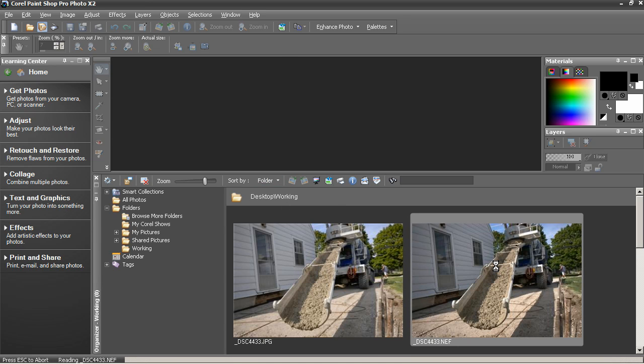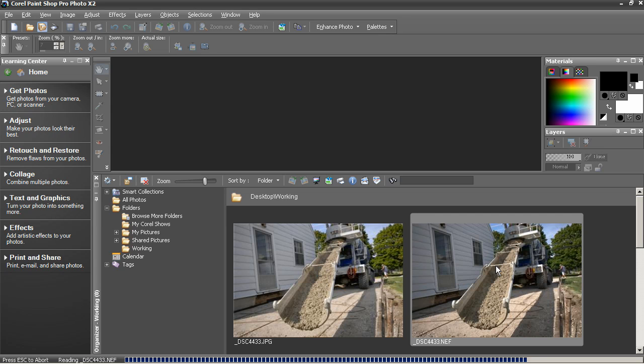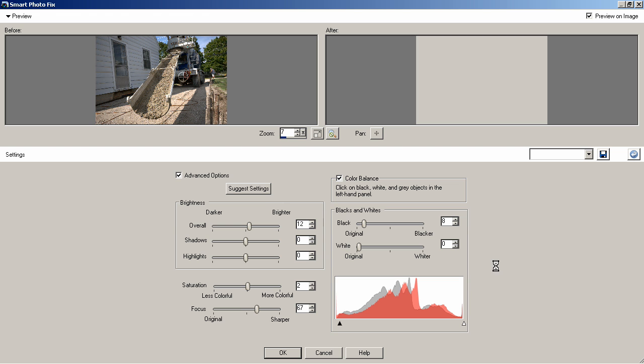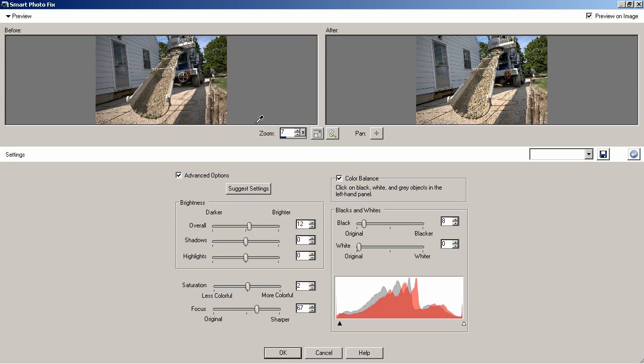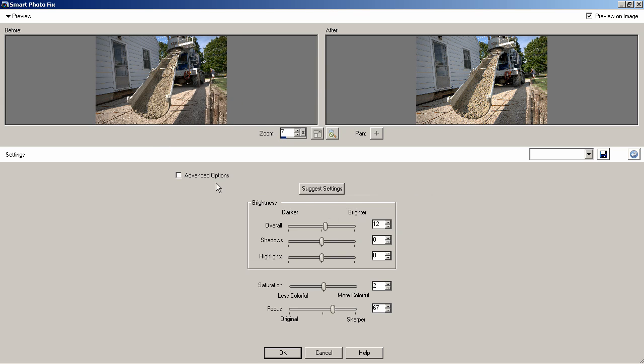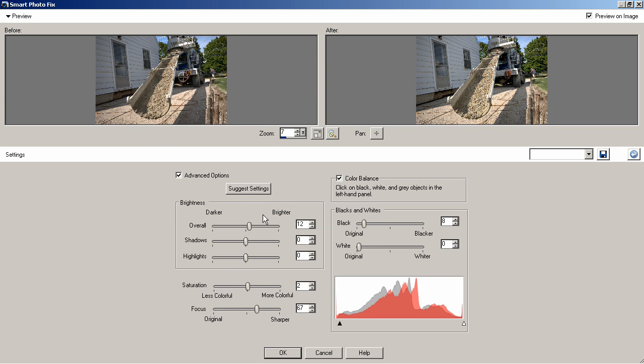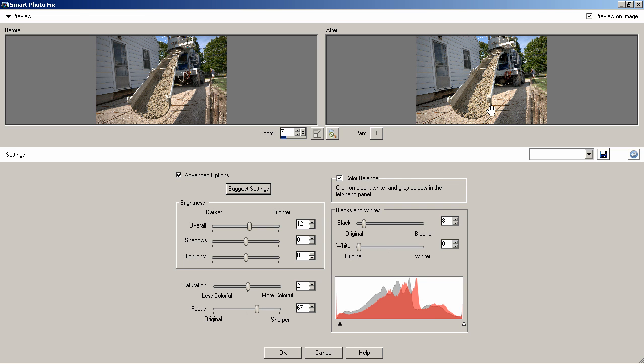By default when you open a raw file, Smart Photo Fix will open. You can see the preview windows just like normal. The fact that it's a raw photograph doesn't change how this dialog works. You can turn off the advanced options. You can ask it to suggest the settings for you. And here you've got the latitude because you're dealing with raw of working with data that's not apparently visible in the JPEG fairly non-destructively. You can push the image so far one way or another.